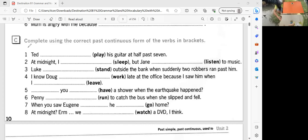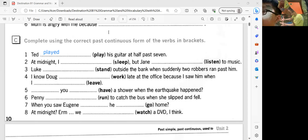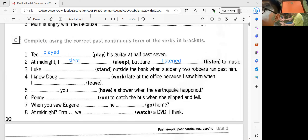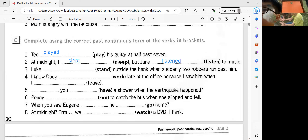So let's start with number one. What is the correct answer in number one? Ted played his guitar at half past seven. Okay, very good. So the past tense of play is played. Is this your answer? Yes. Very good. How about number two? Number two: first is left, and second is listen. Okay, very good.